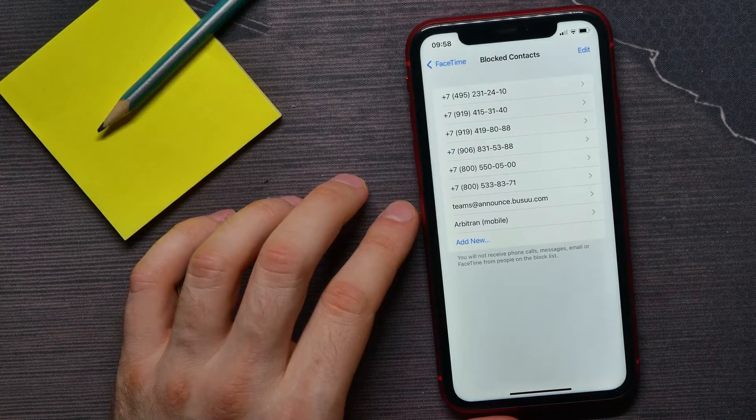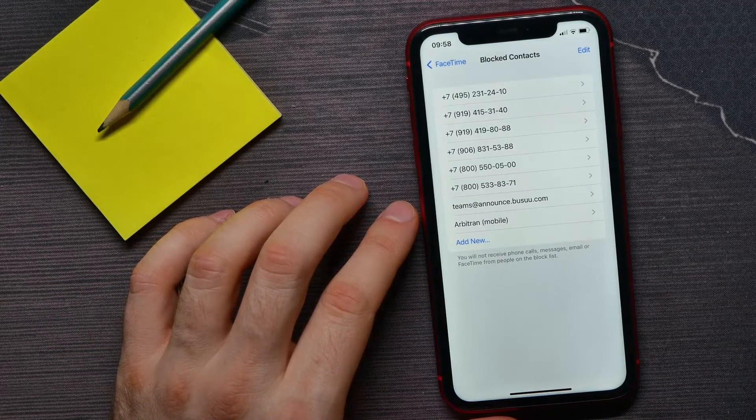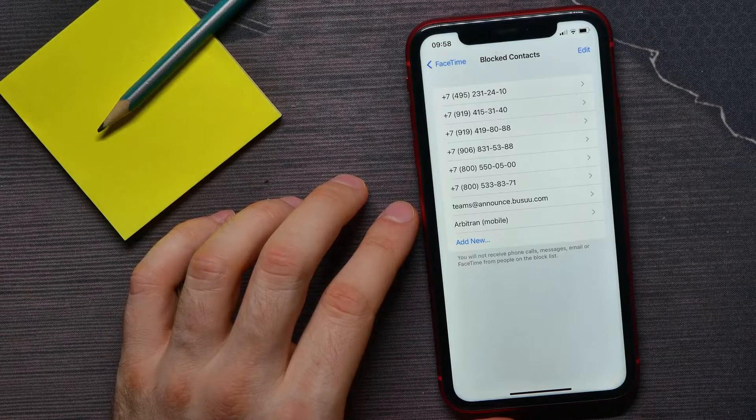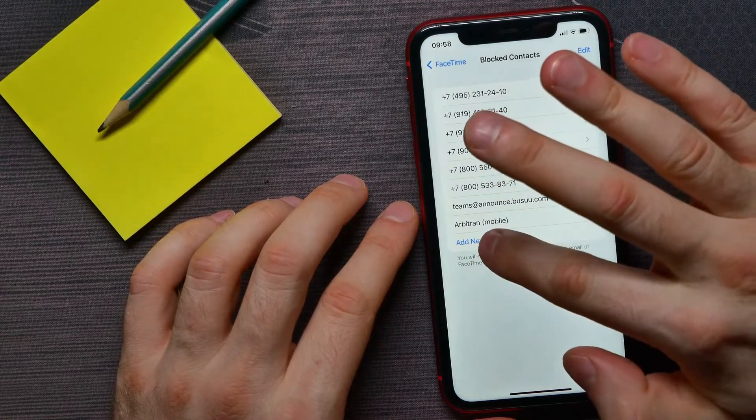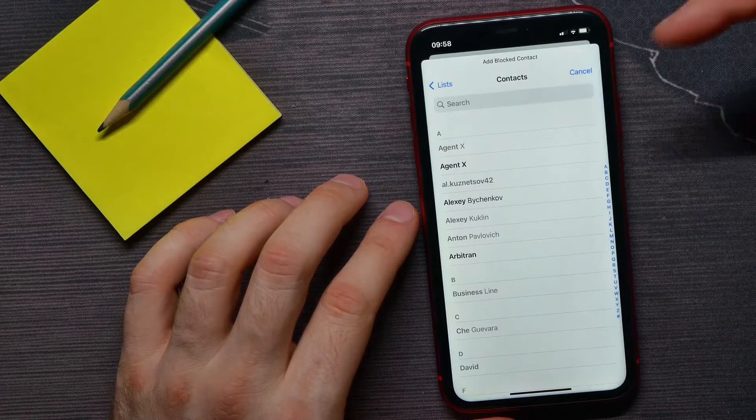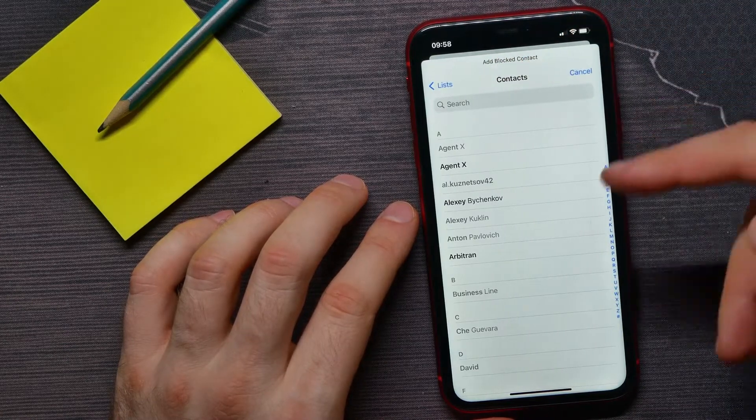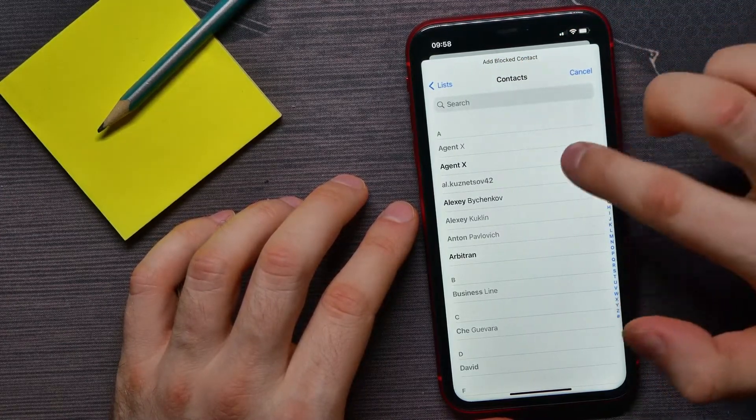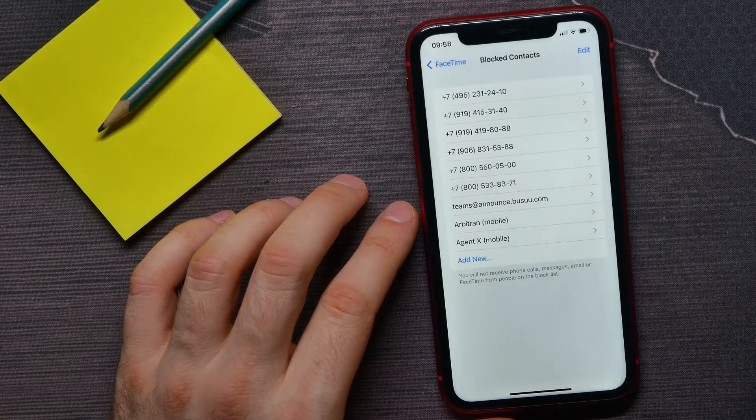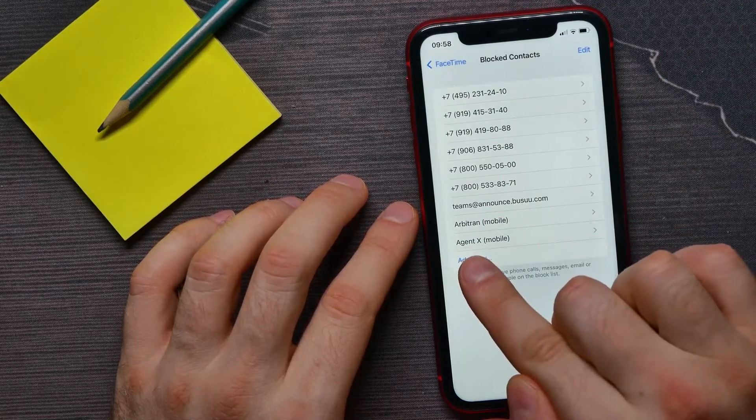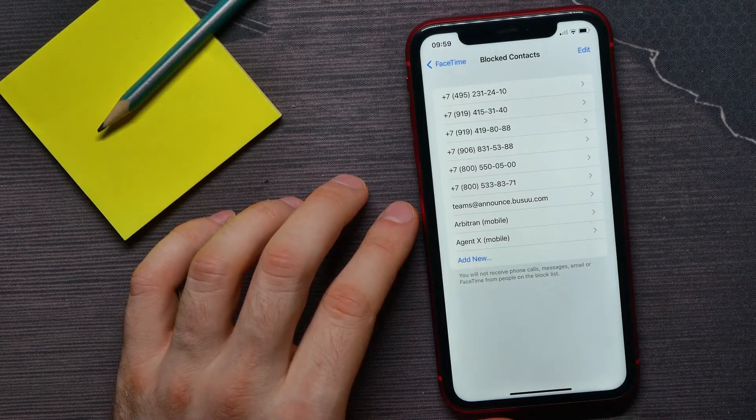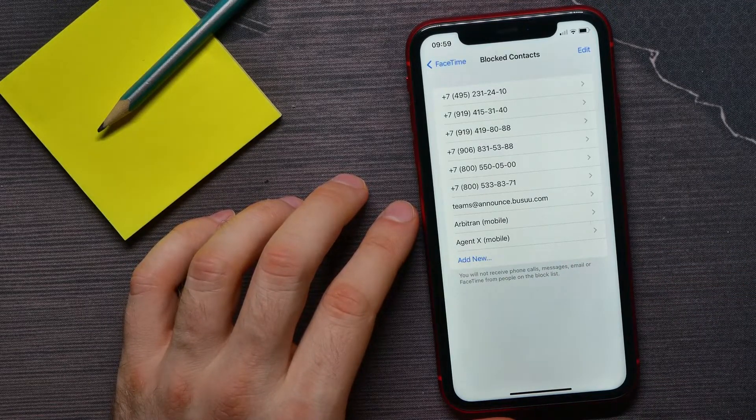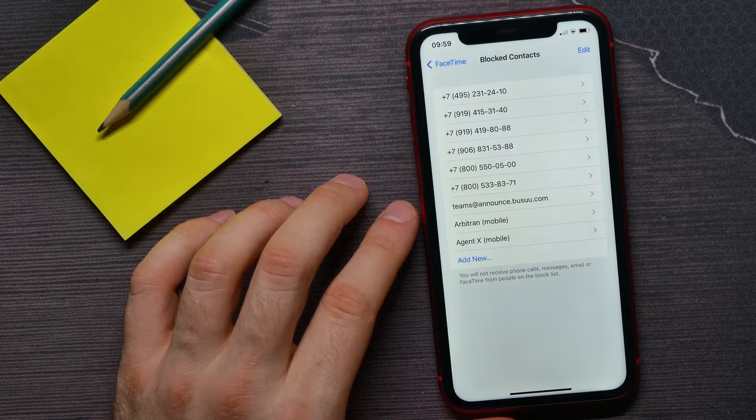Here you can find the list of all your blocked contacts. From here you can tap at add new to block any contact from your contacts list. So I'll just tap at a contact's name right here. As you can see, that contact has just been blocked. From now you will not receive phone calls, messages, emails, or FaceTime from that person.